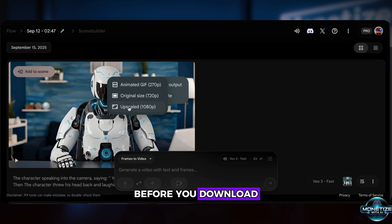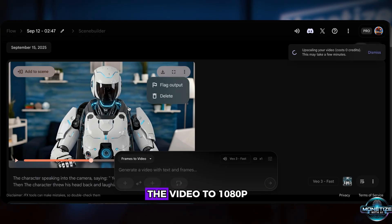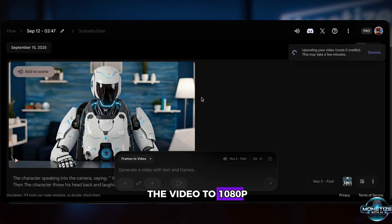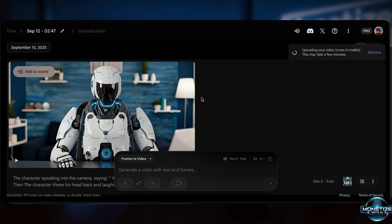Before you download, don't forget to upscale the video to 1080p, and then hit download.